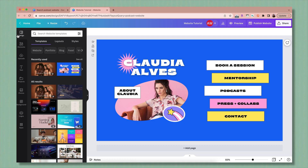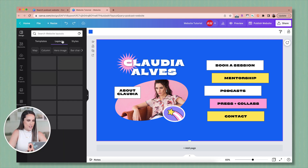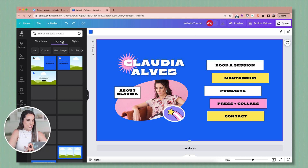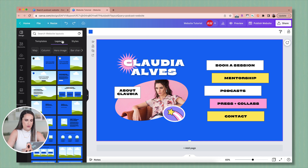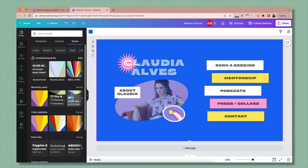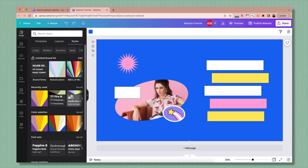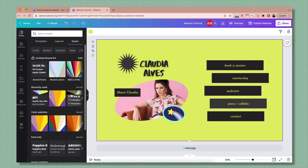Let me walk you through the menu on the left hand side. The design tab is where you can see all the templates, add other pages, and change the style. Layouts are other page options that match the branding of the template you chose. Under styles, they've grouped certain color schemes and fonts that you can select to change the entire look of the whole thing.